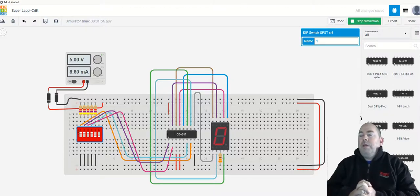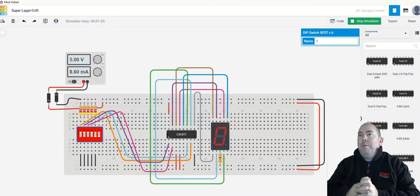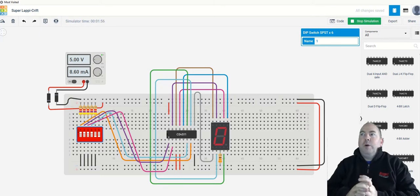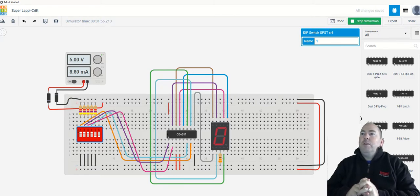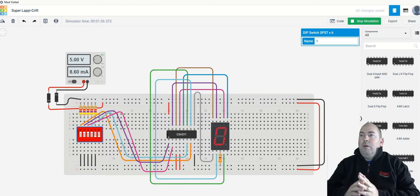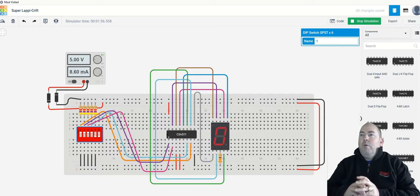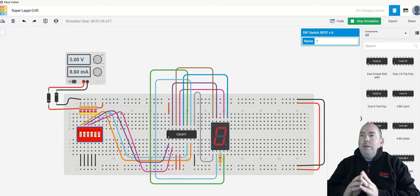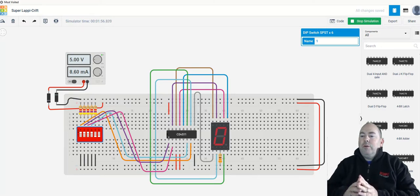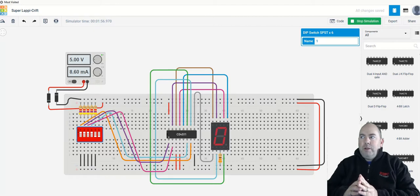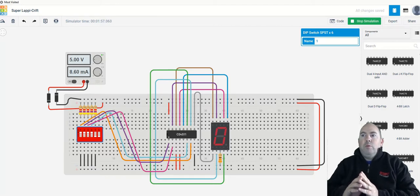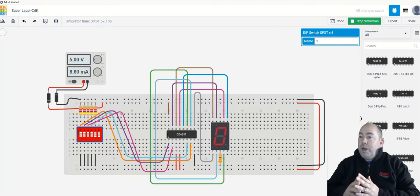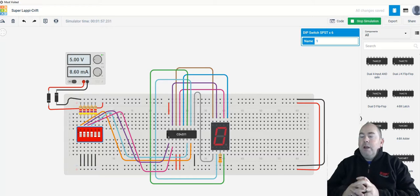Okay, so here we are with lab number six, what we're going to do in Tinkercad. So this is the running version of the CD4511 decoder chip, which is the equivalent of the LS47 decoder chip that's in the lab. We're going to use this chip because this is the only one we have in Tinkercad.